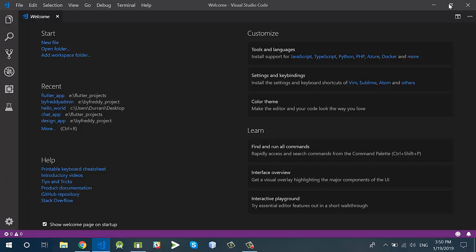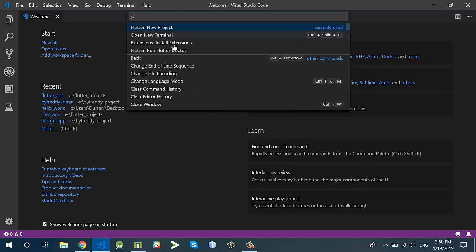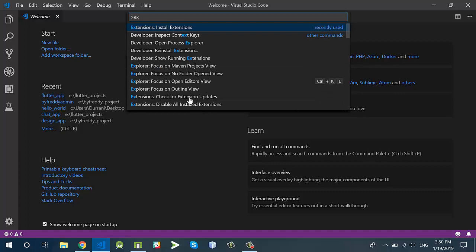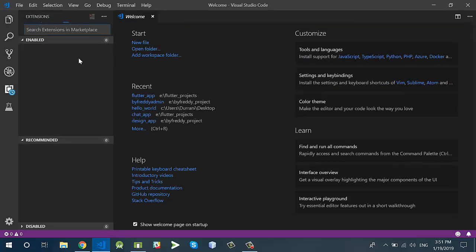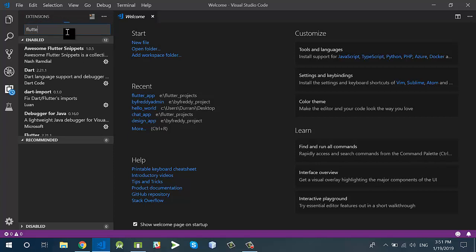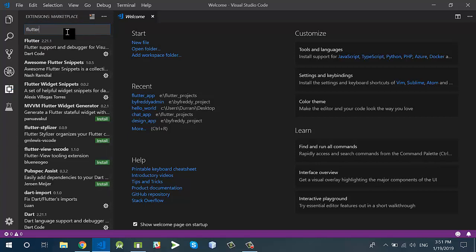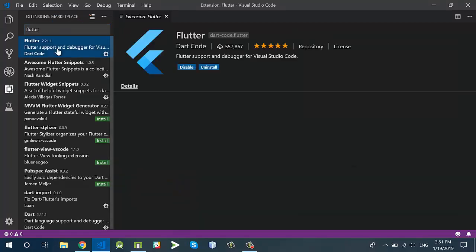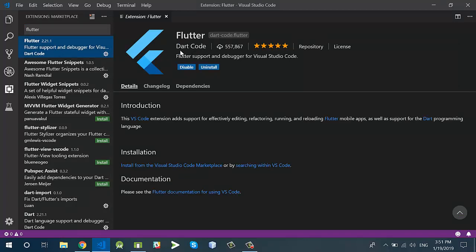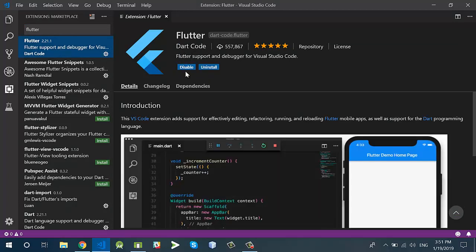First of all, open Visual Studio Code and press Ctrl+Shift+P. You will see a panel and you can simply type 'extension' and select the first option which is 'Install Extensions'. From here you can search for Flutter or Dart. For the Flutter plugin, install the Flutter plugin — I have already installed it for Visual Studio Code.